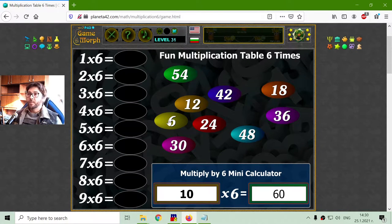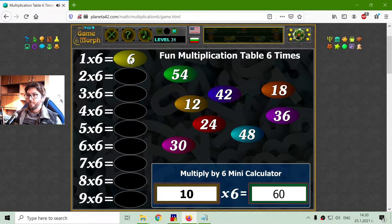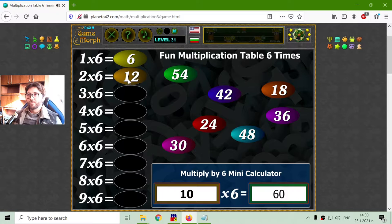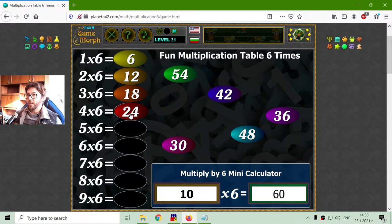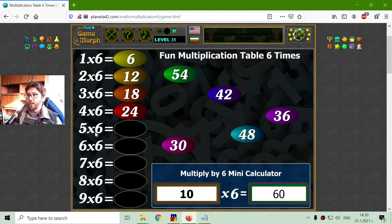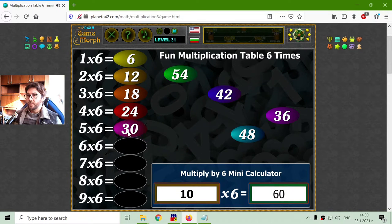1 by 6 is 6. 2 by 6 is 12. 3 multiplied by 6 should be 18. 4 multiplied by 6 should be 24. This is 18 plus 6 is 24. 5 by 6 is 30.